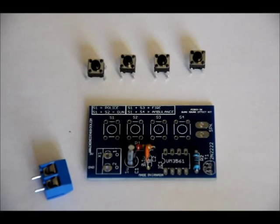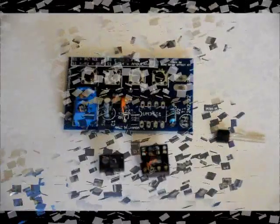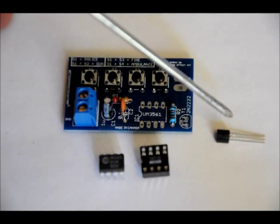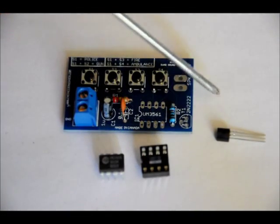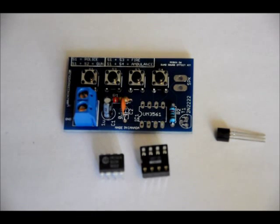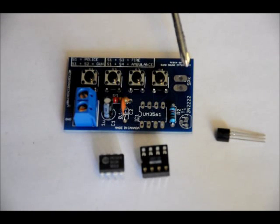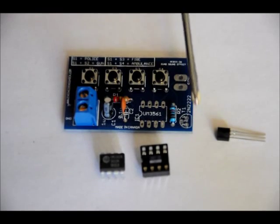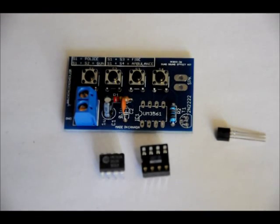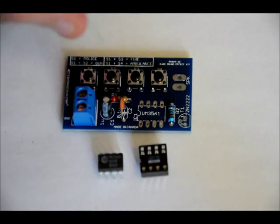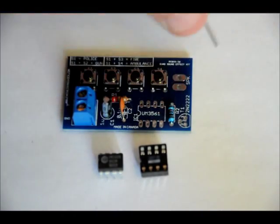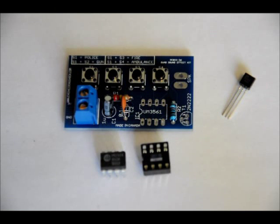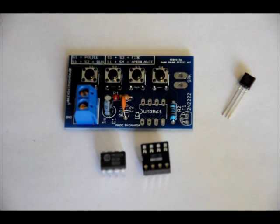The transistor has a curved side and a flat side. The flat side has the writing on it. You can actually see the 2N2222 labeled on it. Now, on the footprint labeled T1, 2N2222, you'll notice that from a bird's eye view, there's a flat side and a curved side. So, when you're placing the transistor in, you want to make sure that from a bird's eye view, the flat side of the transistor matches the flat side of the footprint and the curved side of the transistor head matches the curved side. Relatively easy.